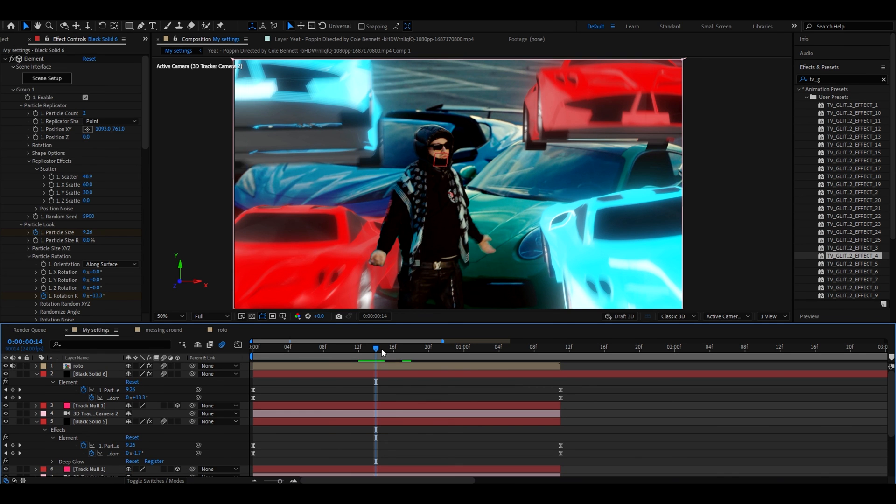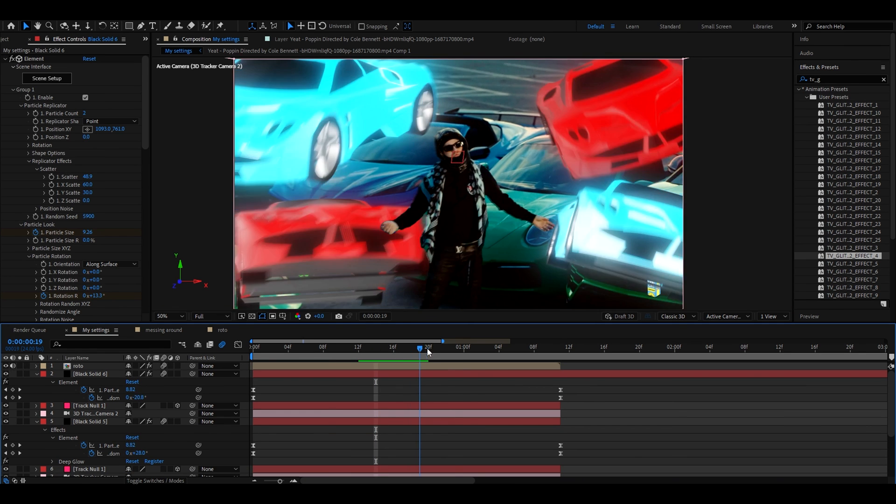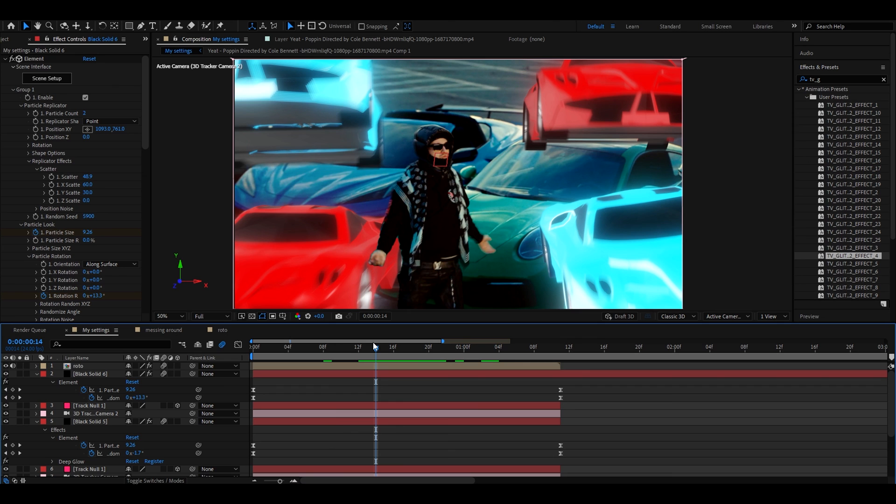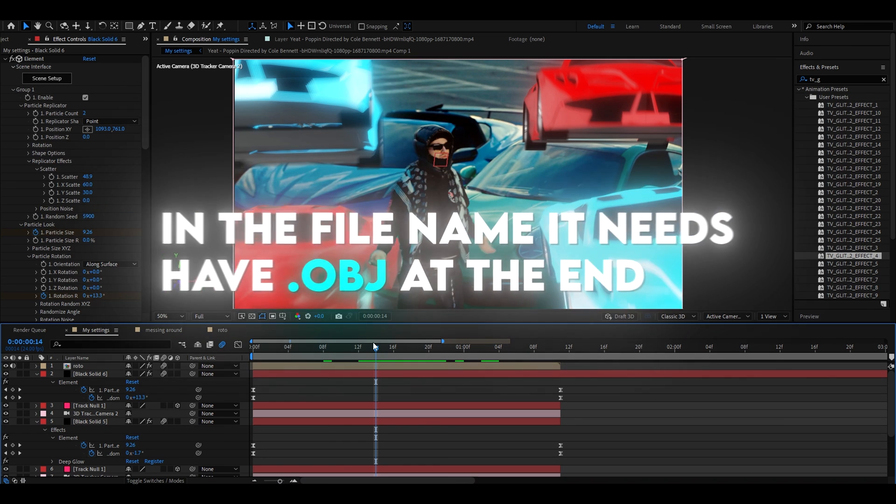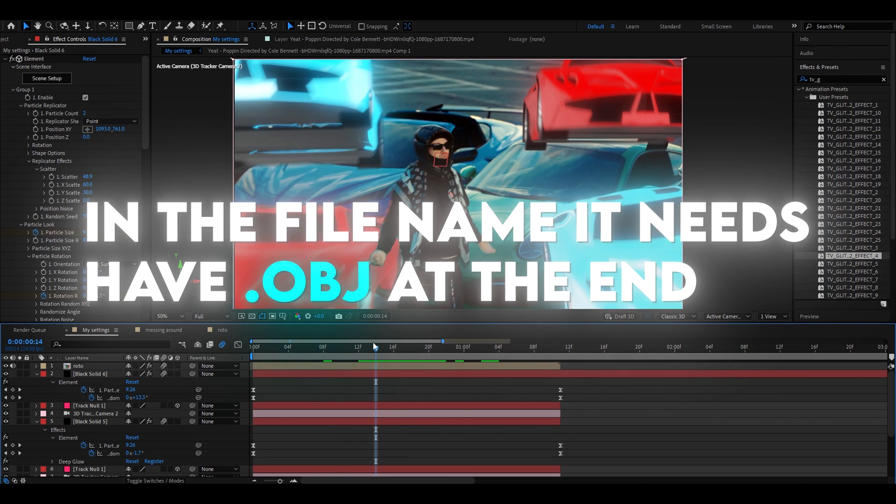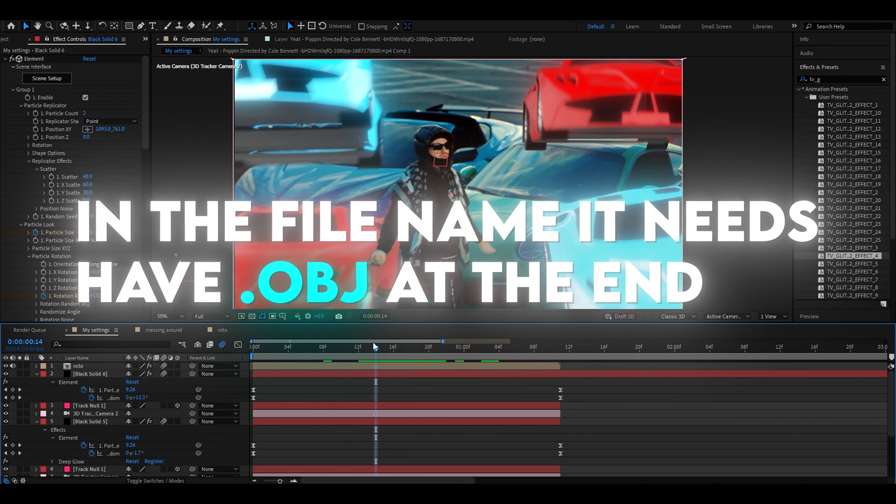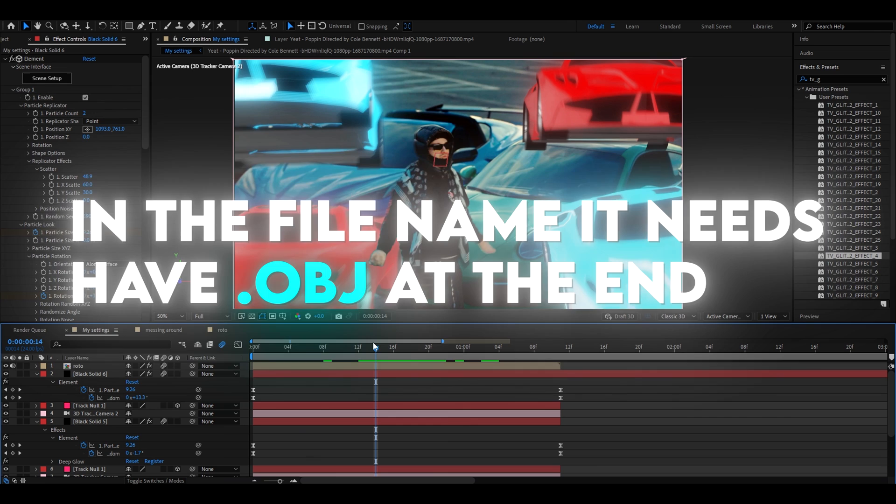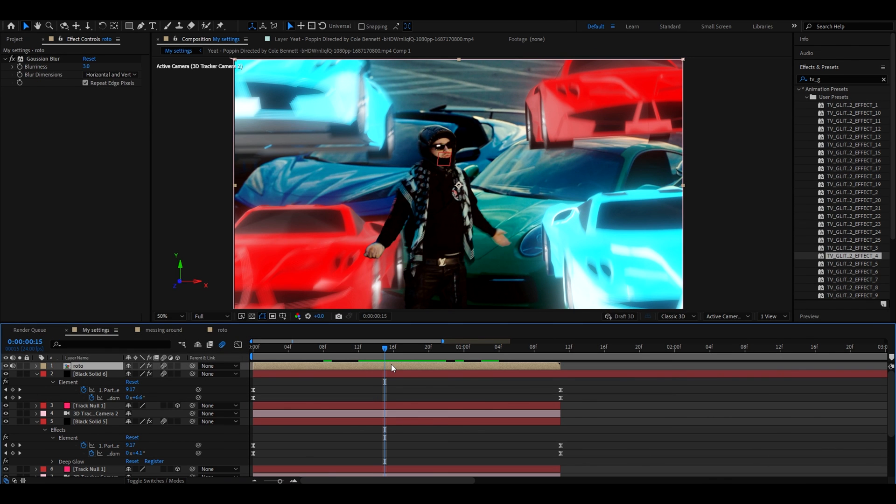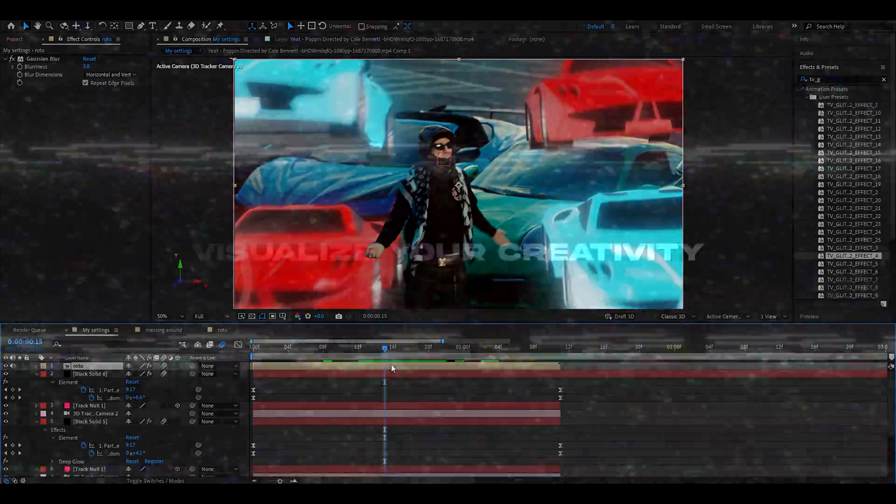That's basically it. Remember you can do this to any 3D object. I recommend searching up on Google free 3D objects and just finding them. In the file name it has to be .obj at the end if you want to work on After Effects. That's about it. Make sure to try some different settings than I did here, make them scatter maybe a little bit more. All right have a fun and productive day, see ya.